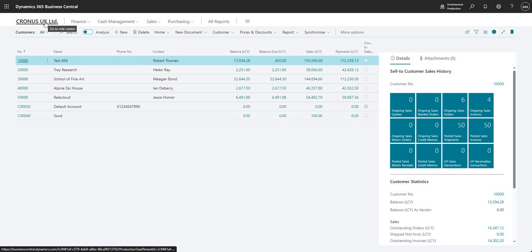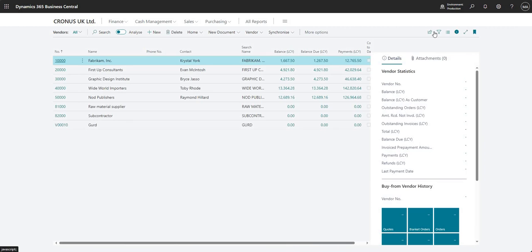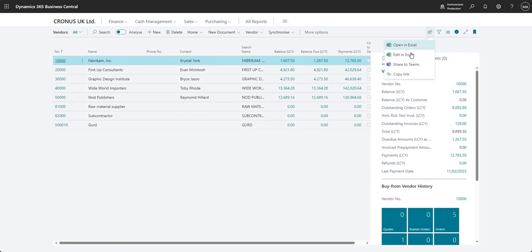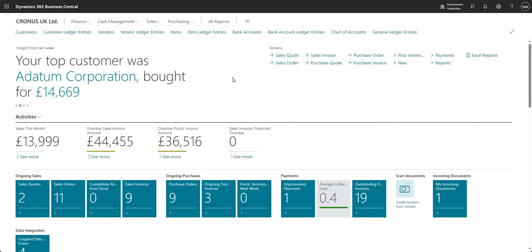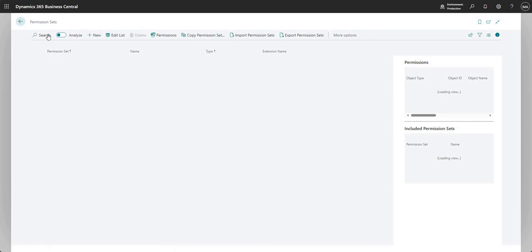Just another note: the Edit in Excel and Open in Excel functionality is available on most pages in Business Central. You can come to the Vendors list and open or edit in Excel. You can do it on journal pages as well - so if you had a big journal you wanted to upload, you can use the Edit in Excel functionality to do that.